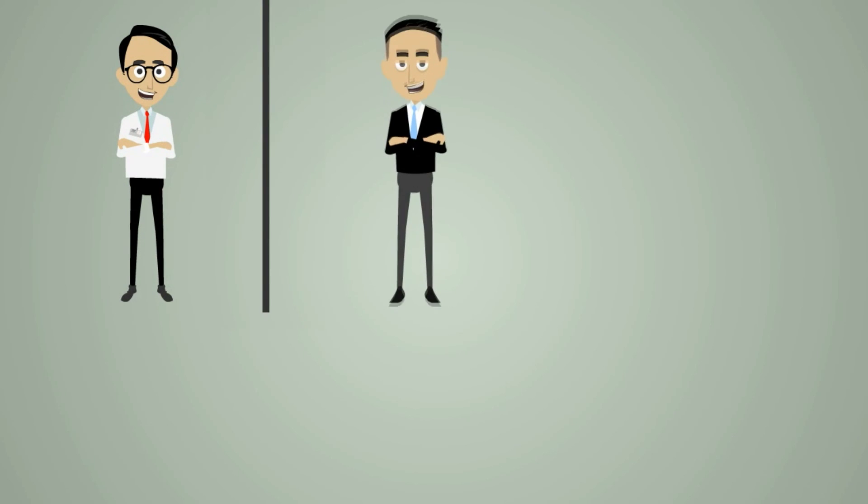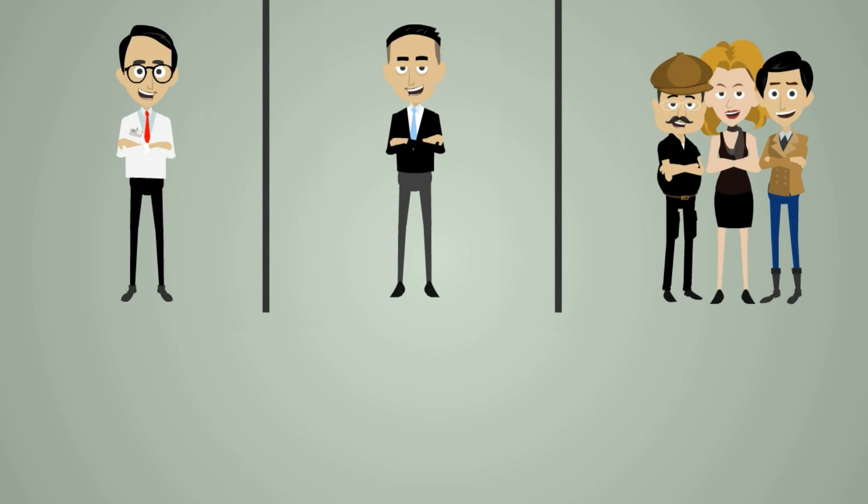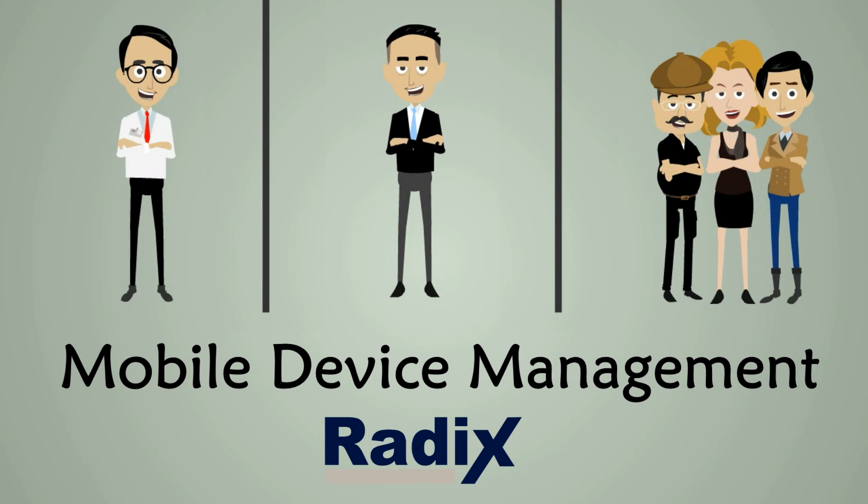So no matter how many devices you are managing, if you want to look like the new Jack, Radix Mobile device management system is your answer.